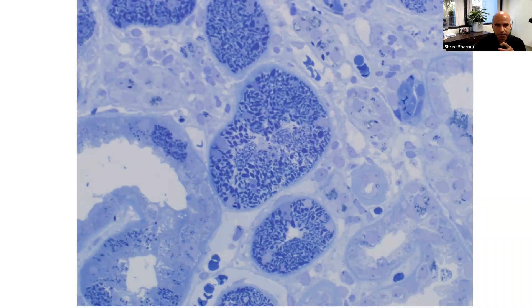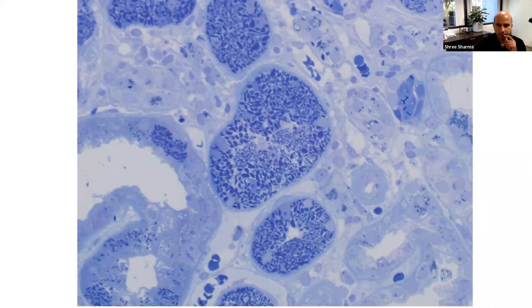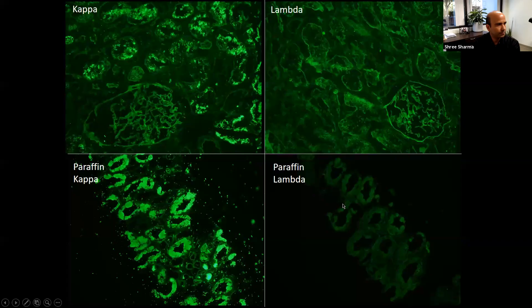The IgA image shows a classical mesangial location. Capillary wall deposits are seen in the periphery in membranous, while mesangial deposits define IgA nephropathy. These patterns are key differentiators on immunofluorescence.